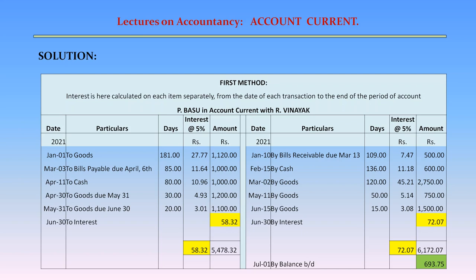Let us record the transactions on the debit side. January 1 — To goods: Amount Rs. 1,120; Number of days 181; Interest at 5% = Rs. 27.77. This interest is calculated from January 1 to 30th June. March 3 — To bills payable due April 6: Amount Rs. 1,000; Number of days 85; Interest at 5% = Rs. 11.64.